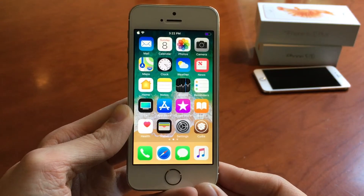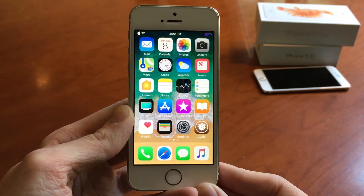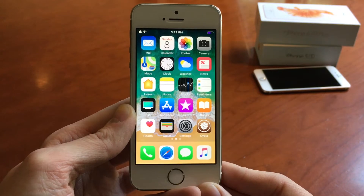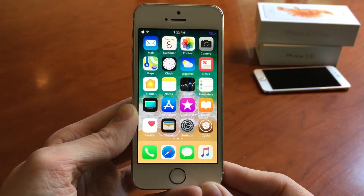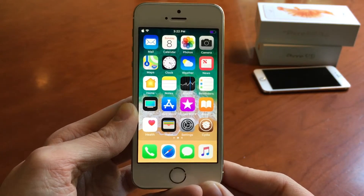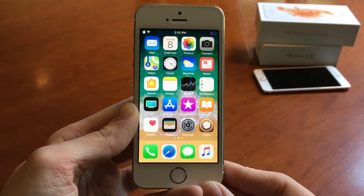What's going on everybody, this is UltimaDeviceVids and today in this video we're going to be checking out 5 new free tweaks for iOS 11 for April 2018. So without any further ado, let's go ahead and get started.